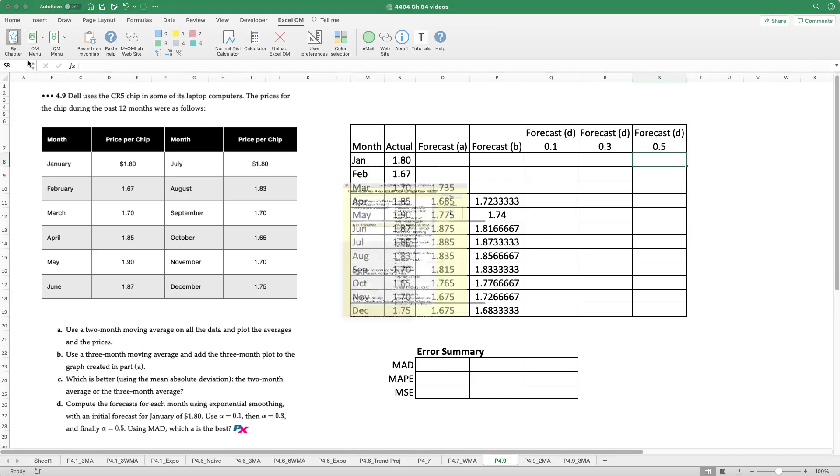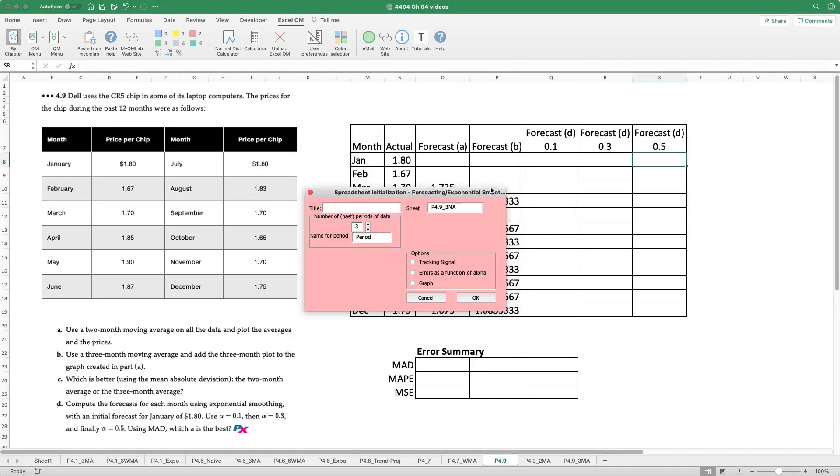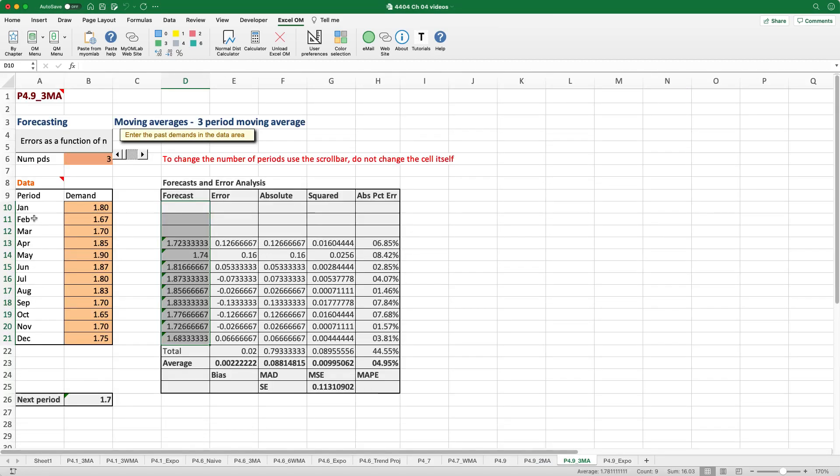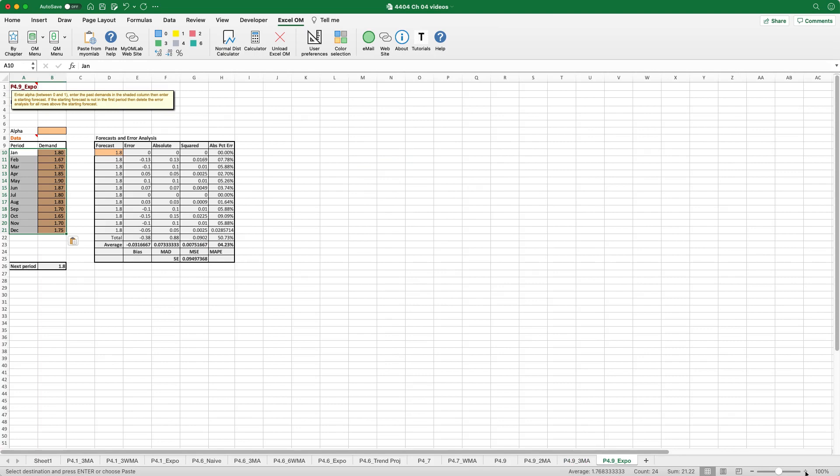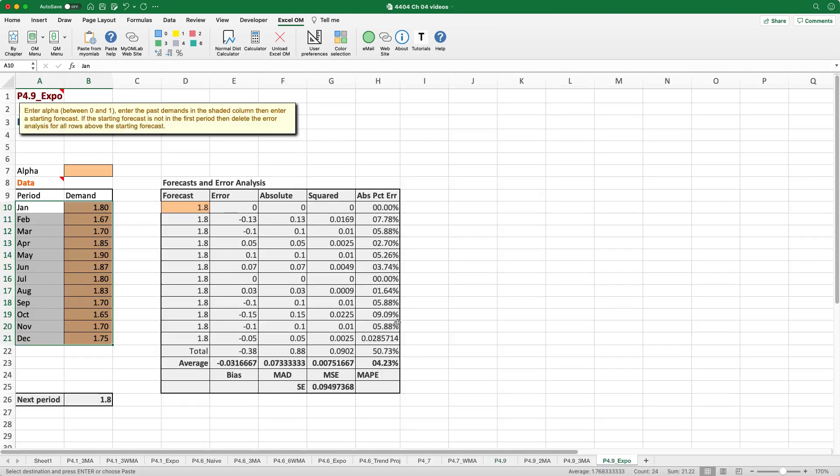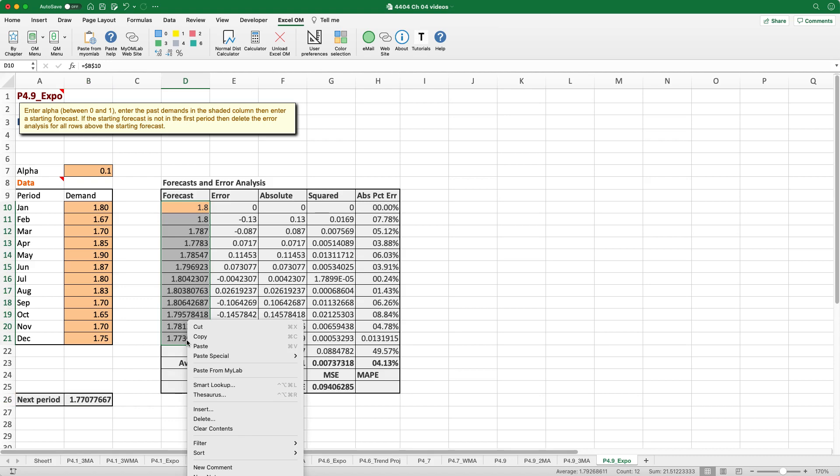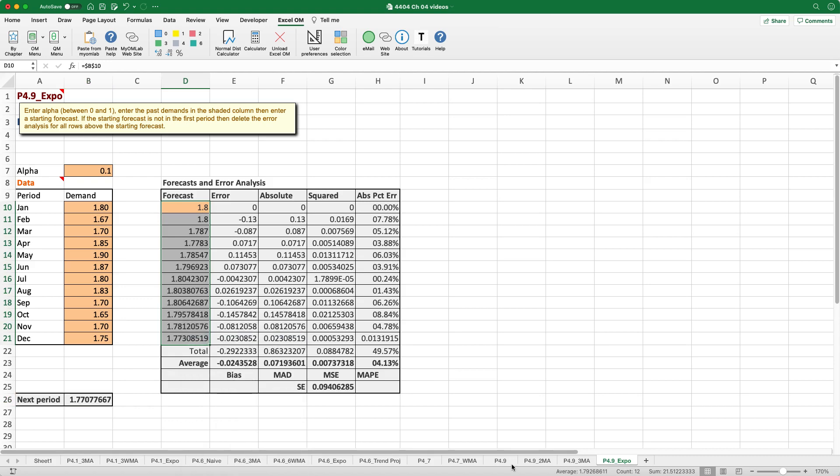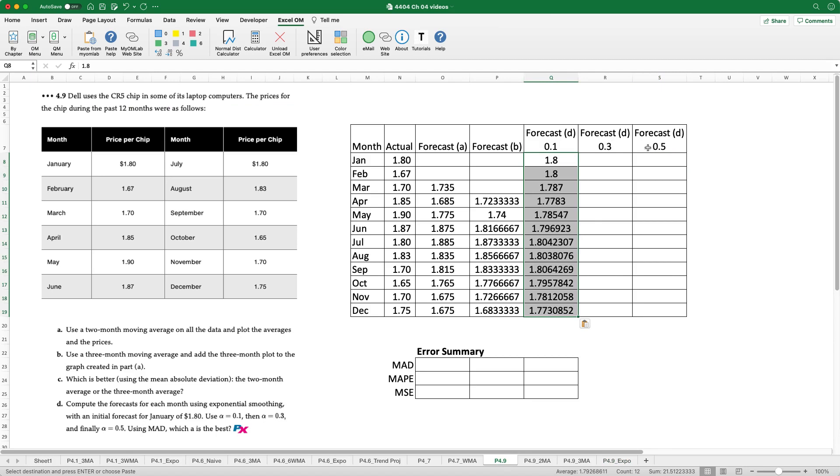So actually what I need to do here is copy a couple more cells to our table and what we'll do is we will run the forecast using exponential smoothing. We'll call this P 4.9 Expo. 12 months of historical data. We'll run it. We'll go to our last model, copy the months the data in specifically. Per the data we're asked to use an initial forecast of $1.8 which is done by default and our first alpha is 0.1. So this gives us the next period forecast of $1.77. I'm going to copy and paste the forecast values back into our original summary sheet. But before I proceed with forecasts using 0.3 and 0.5, what I'll do is I'll start to fill in the error analysis.